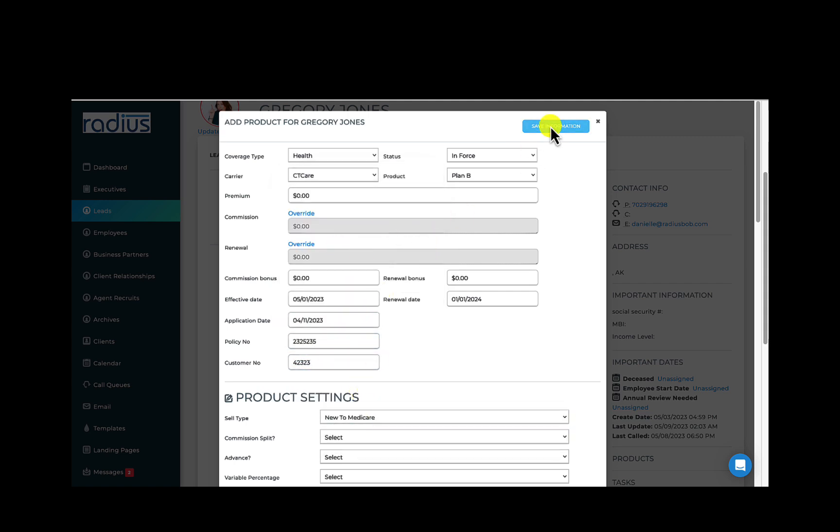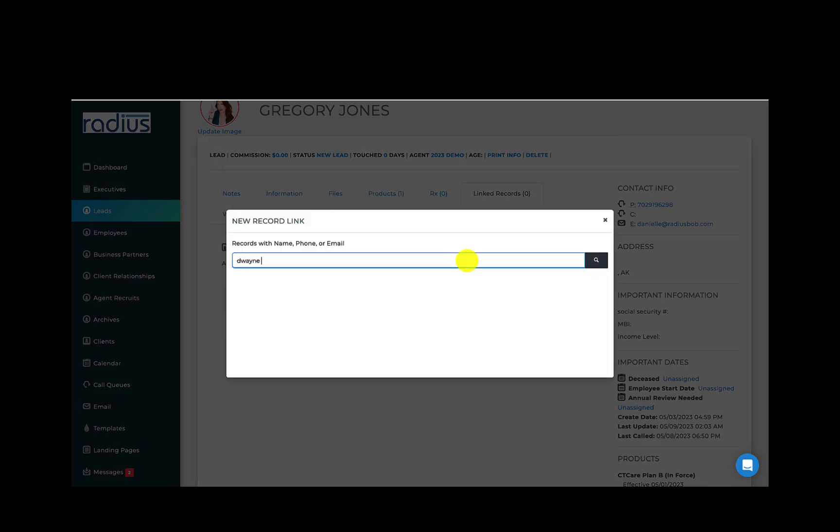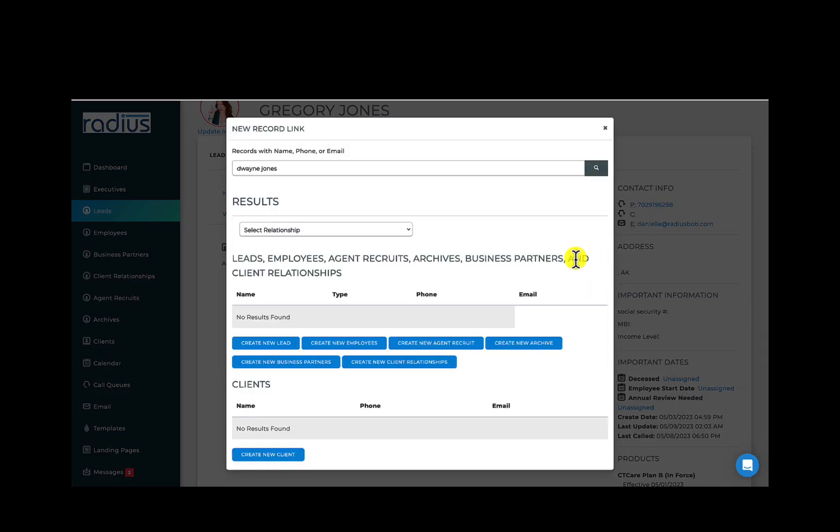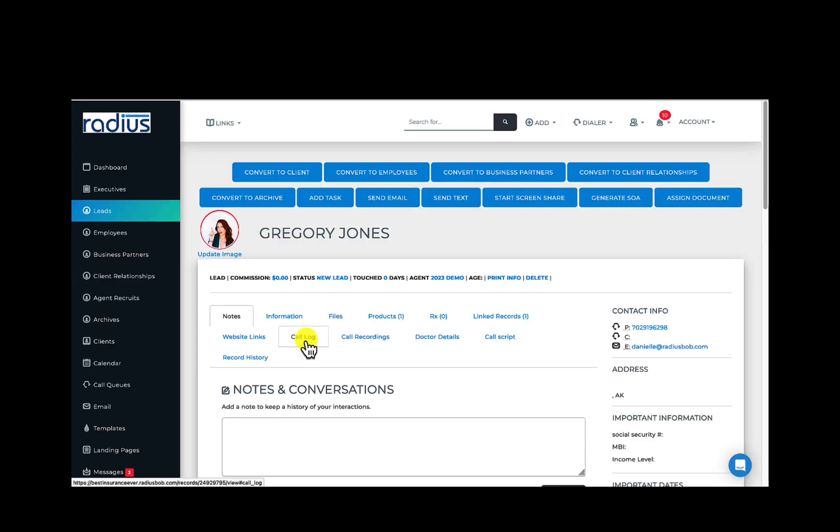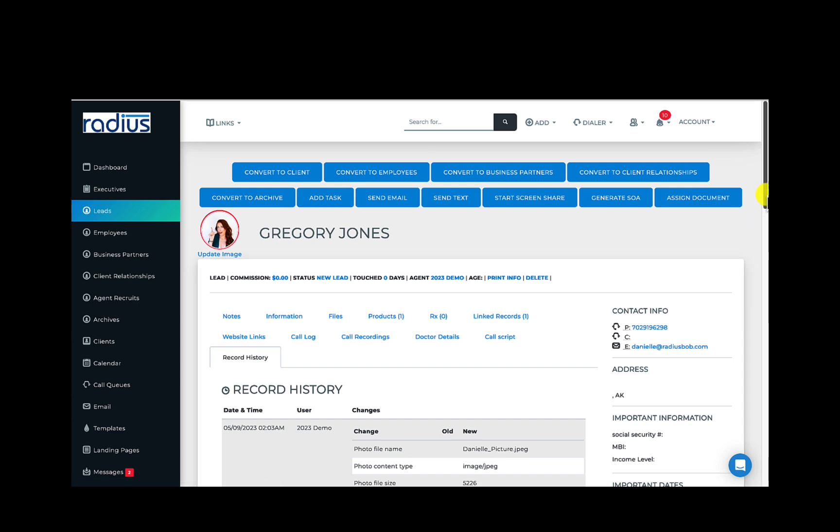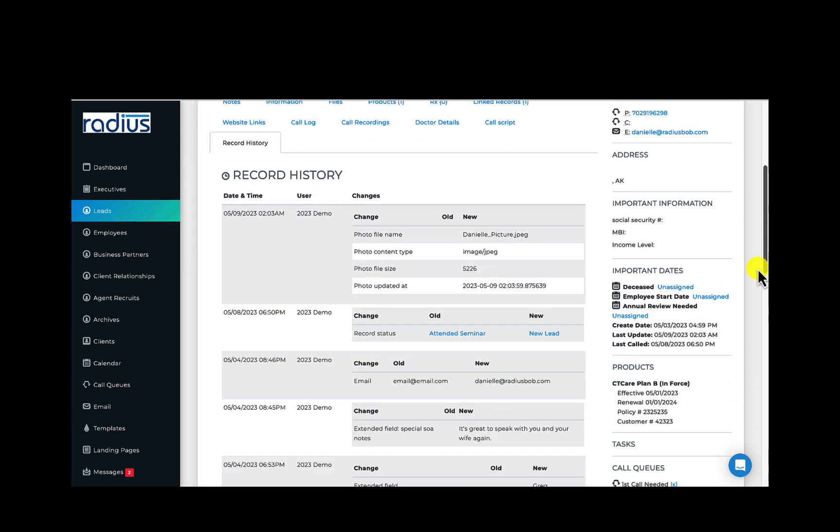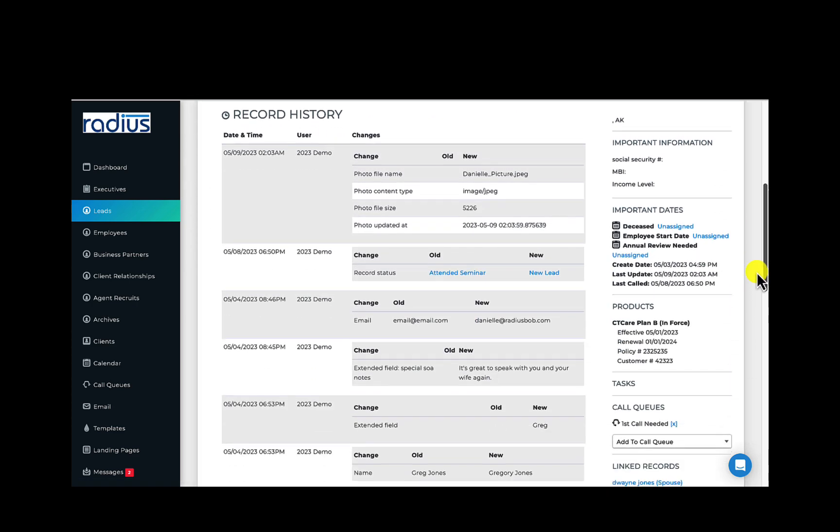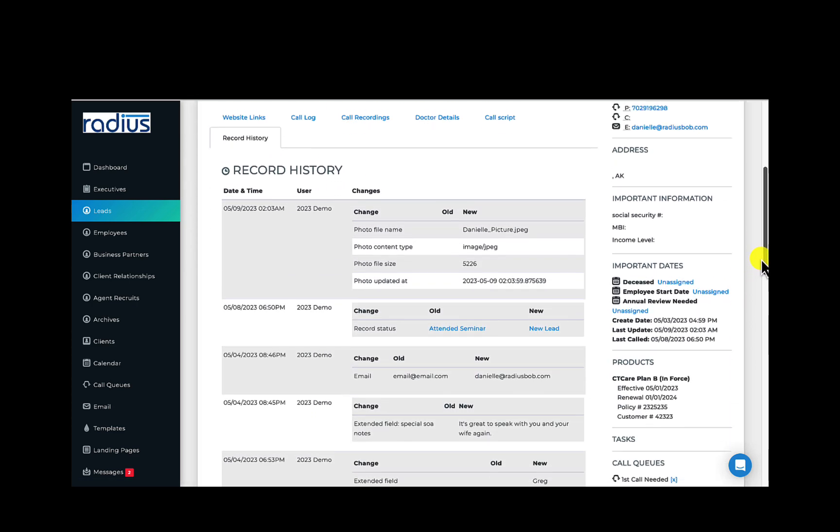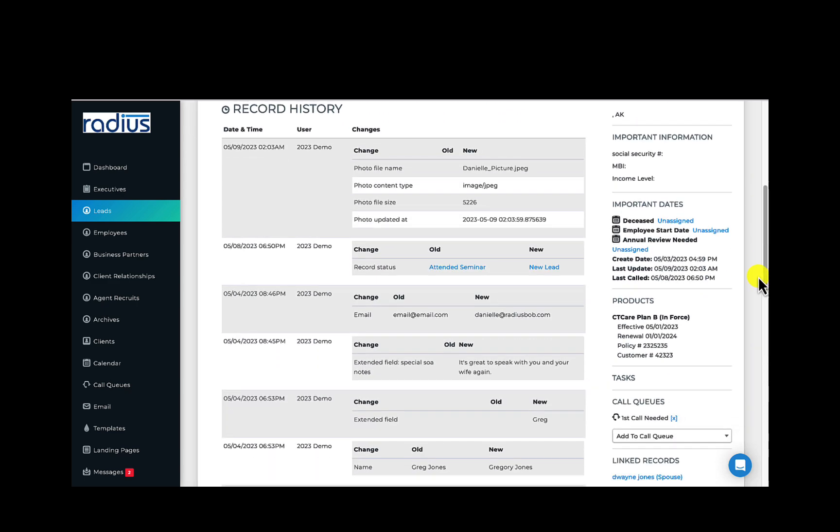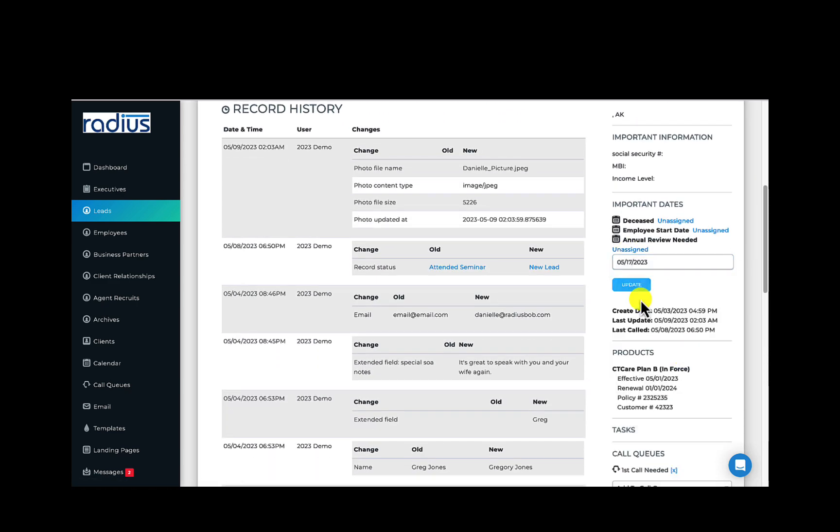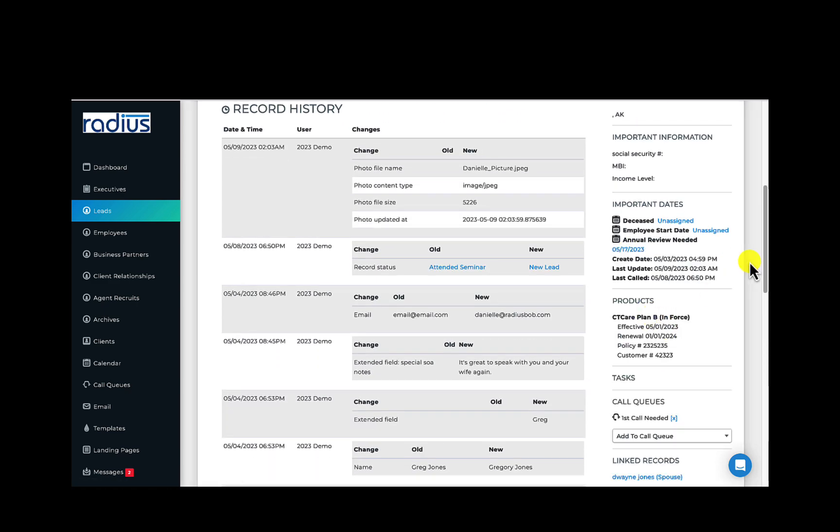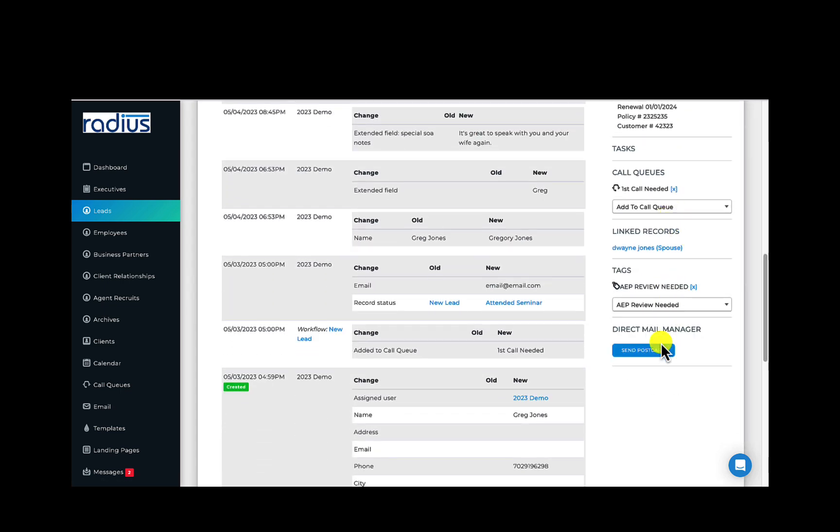Links. Linked records to add their spouses, doctors, kids, lawyers, and so on in the system. Website links, any custom tabs you've added, and finally record history where you can see an audit of all of the record updates done by the system and by your team in chronological order. On the right hand sidebar is a list of called out information for quick reference. Contact info, important information, important dates, products, tasks, call queues, linked records, tags, pending workflow actions, and more.